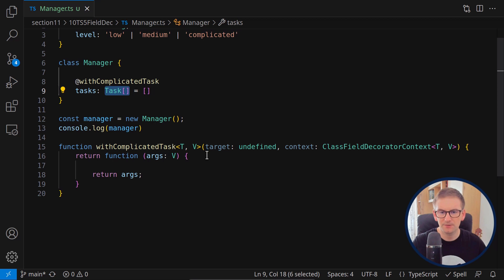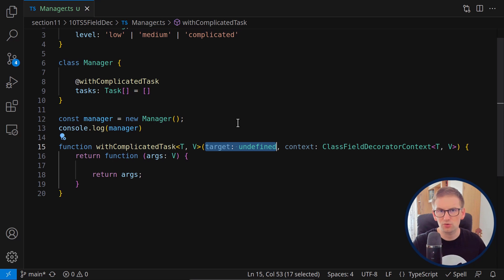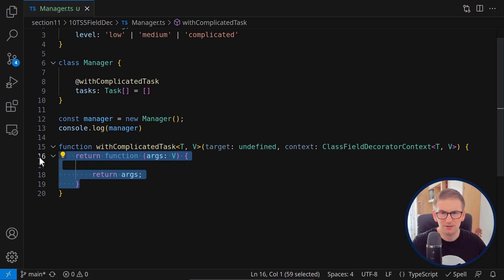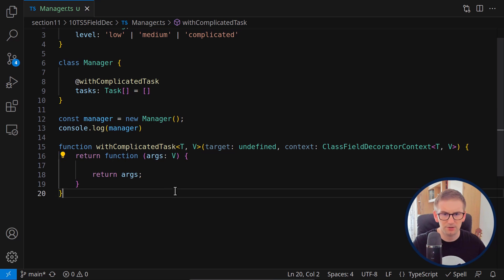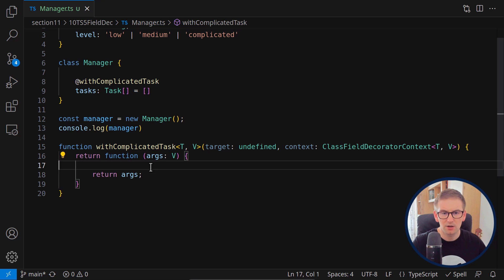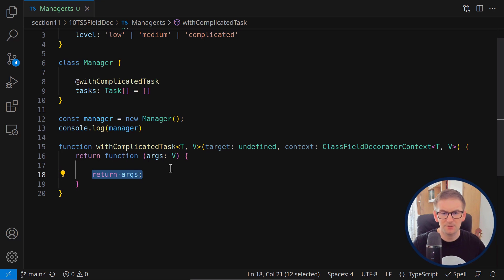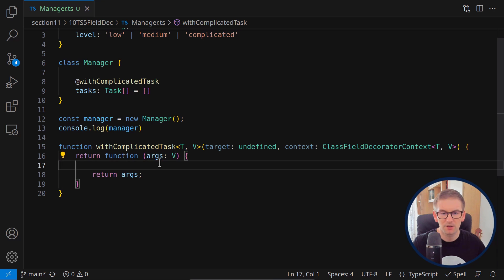An important point about field decorators: their target is undefined, so we won't get any information about the underlying target or prototype class. Since this is new functionality, there are many undocumented rules. The decorator function returns another function that receives arguments of type V and returns those exact arguments — giving us access to our field, which in this case is our tasks array.